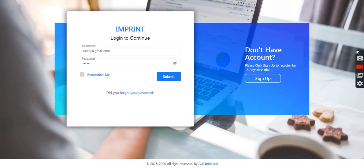Today we will discuss the manager portal for Imprint. This is the manager login page where a manager with credentials can use their username and password to login. On the left-hand side, sign-up options are also available where you can register yourself for a 15-day free trial.